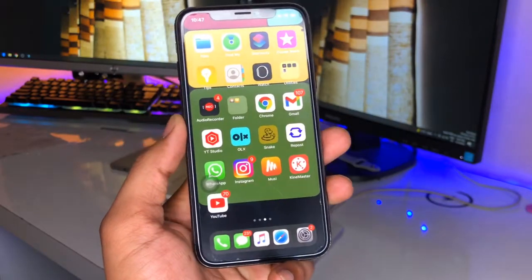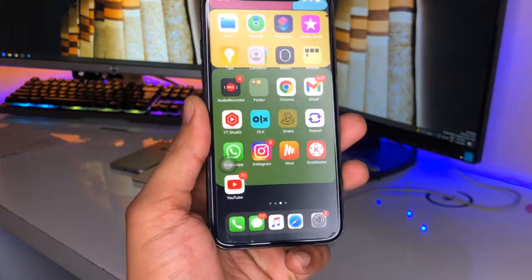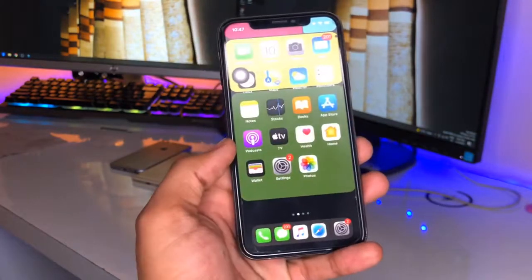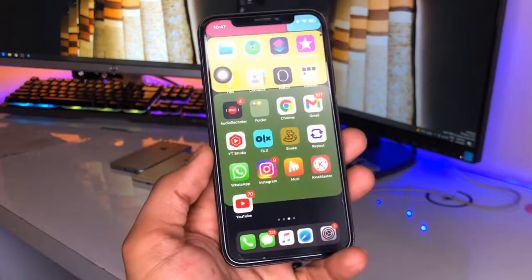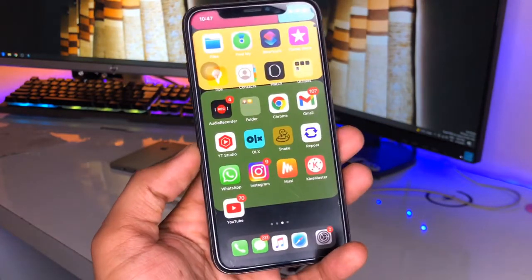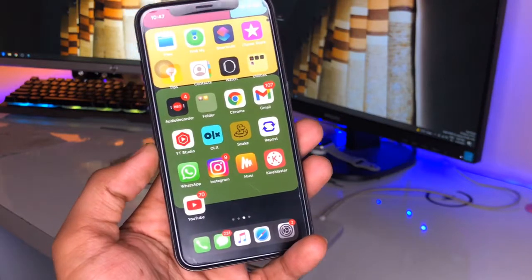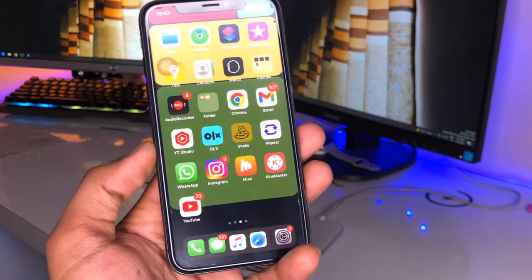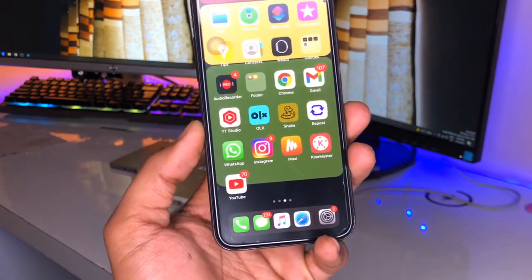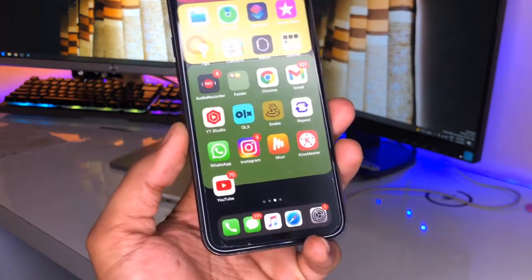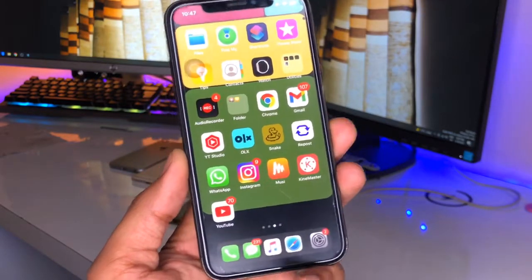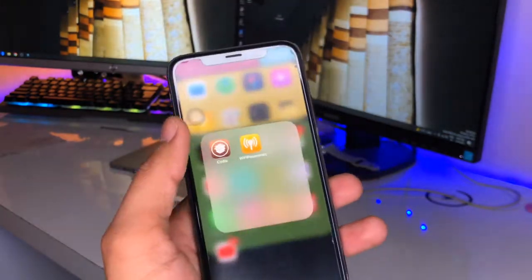Okay, so guys, in order to get the multitasking split screen on the iPhone, firstly we need to jailbreak our iPhone. There are two methods of jailbreak — the first is without computer, the second one is with computer. You can use both methods. All the methods will be linked in the description below. You can go and check out those videos. So after jailbreaking, just open the Cydia application.